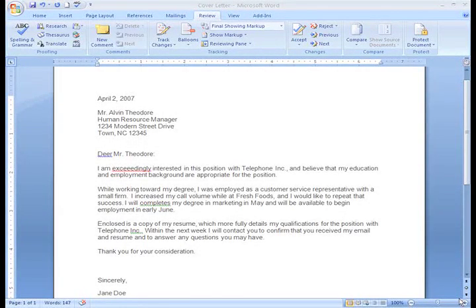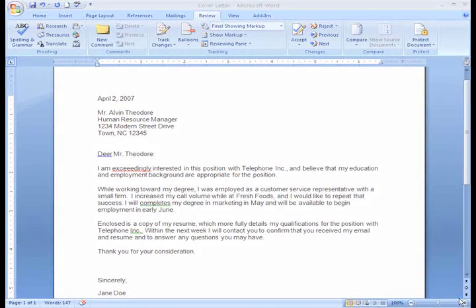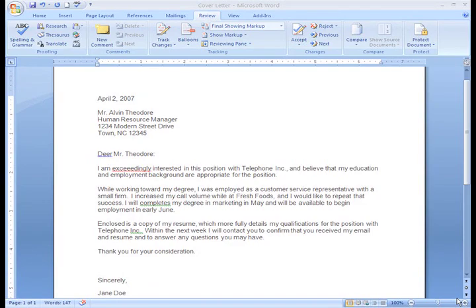Don't worry, you're not the only one that makes mistakes, but before turning in that paper or sending in that cover letter, let's take a look at the proofing features that you'll find in Word 2007.